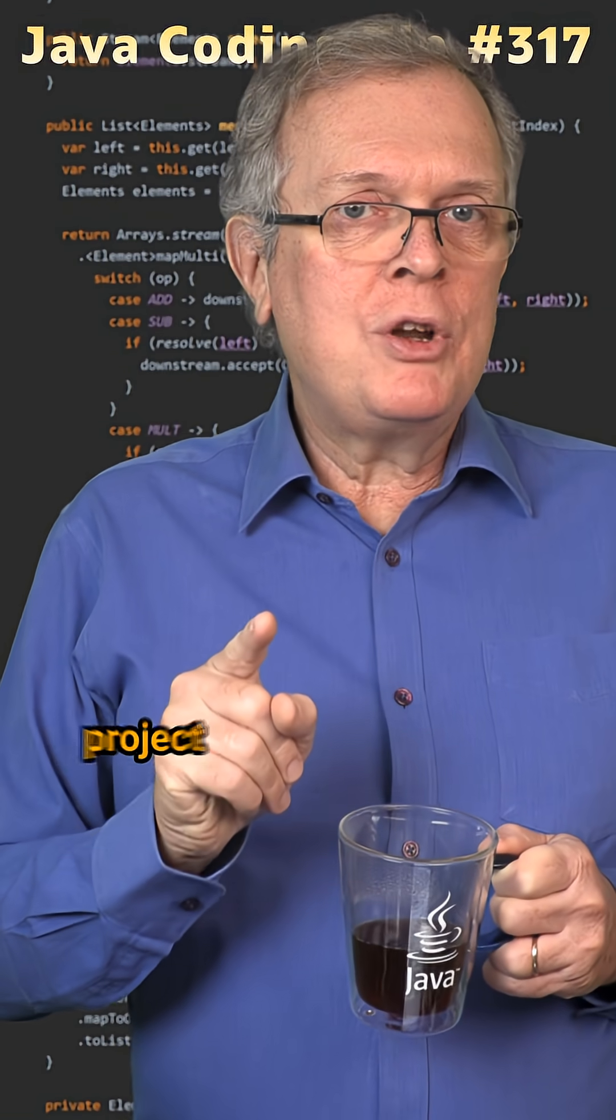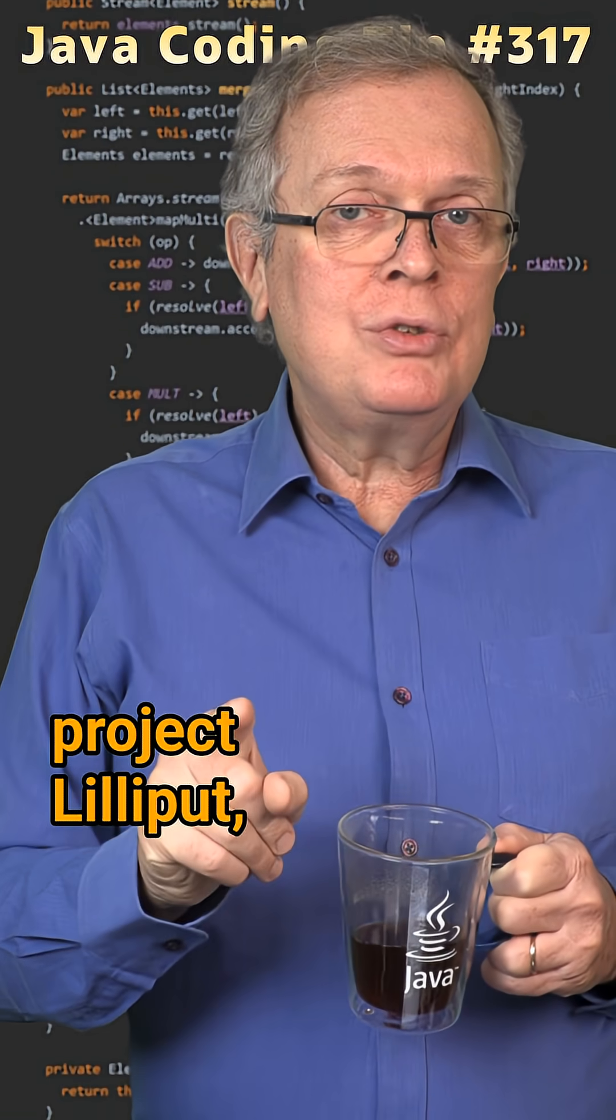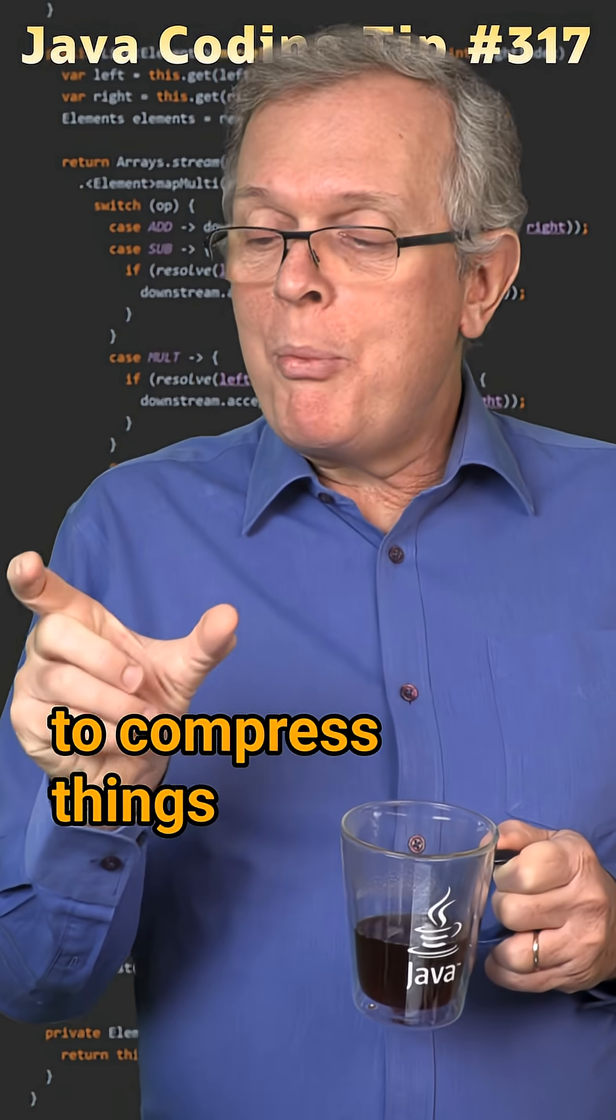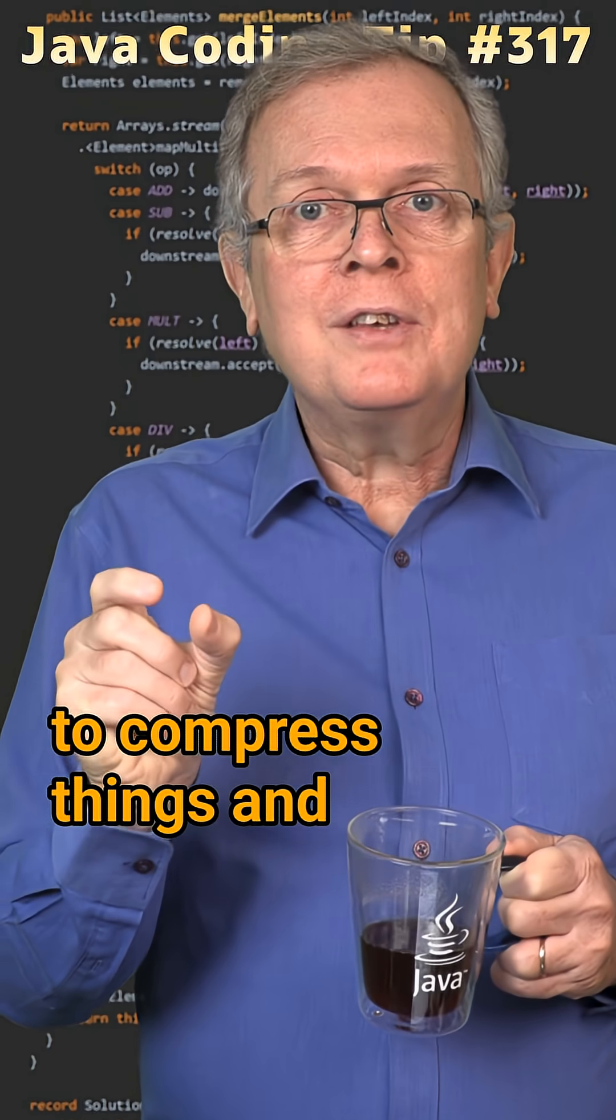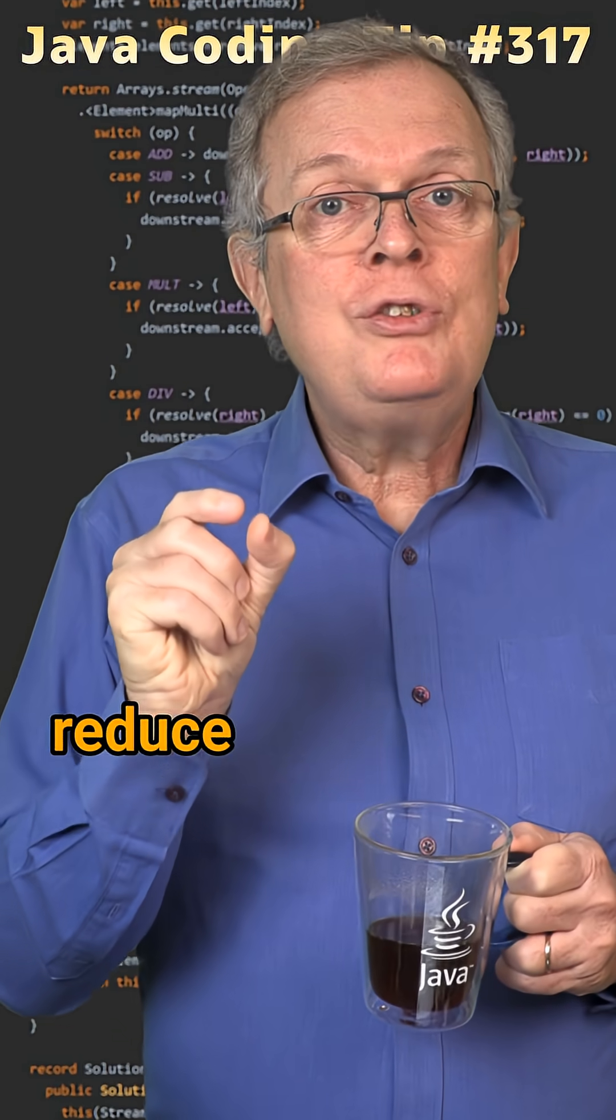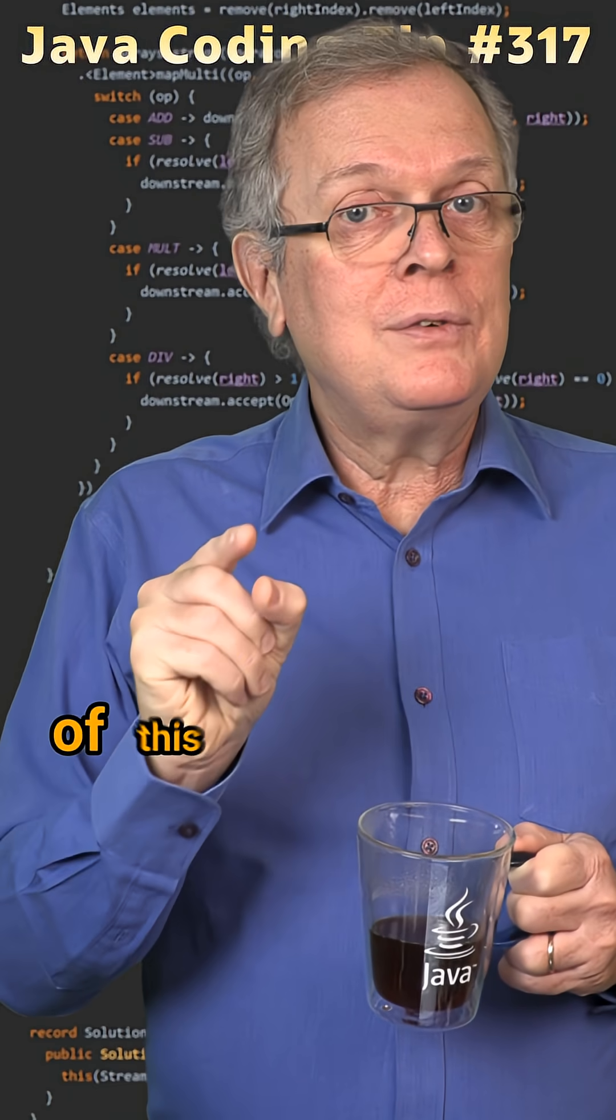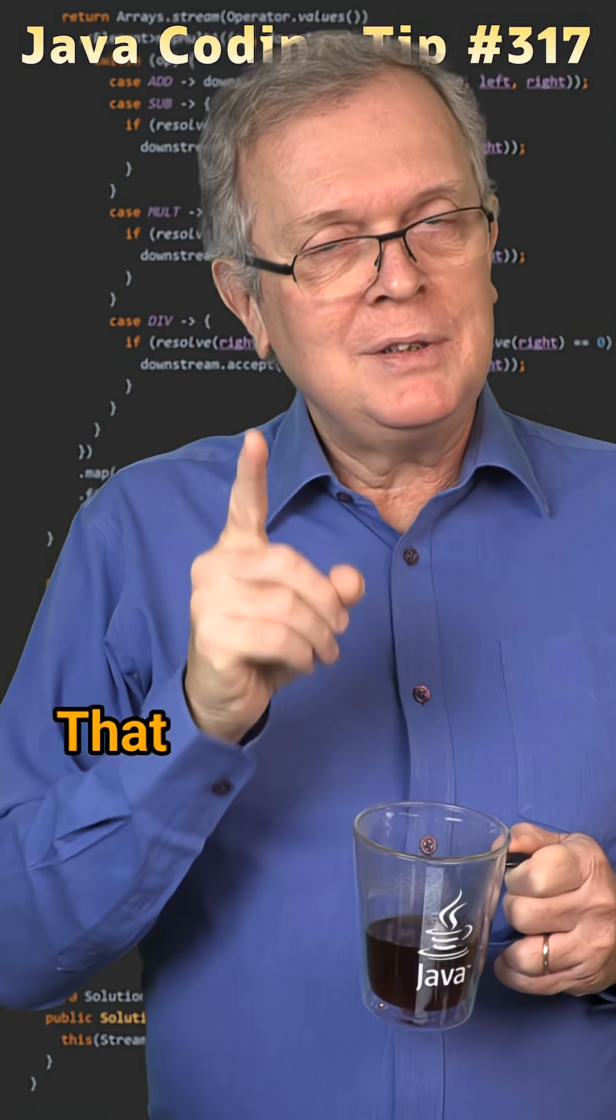That's the goal of the project Lilliput. To compress things and reduce the size of this header.